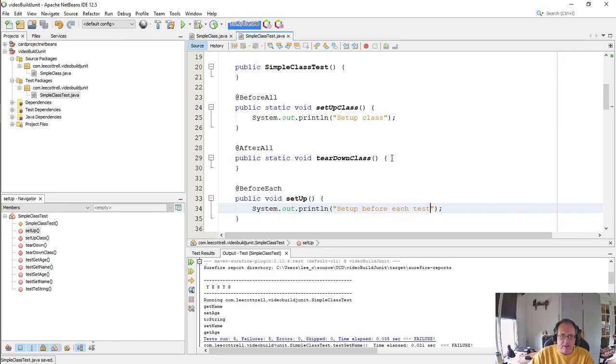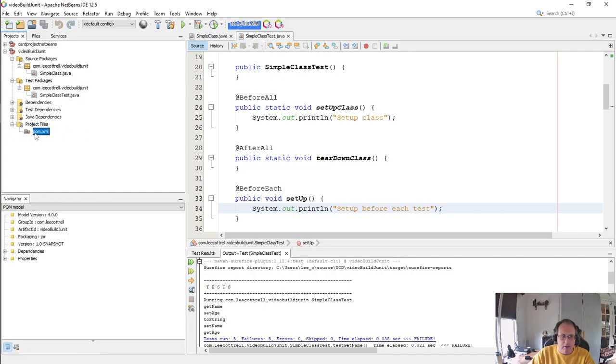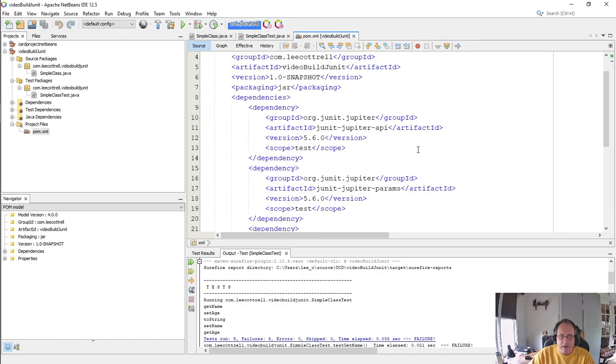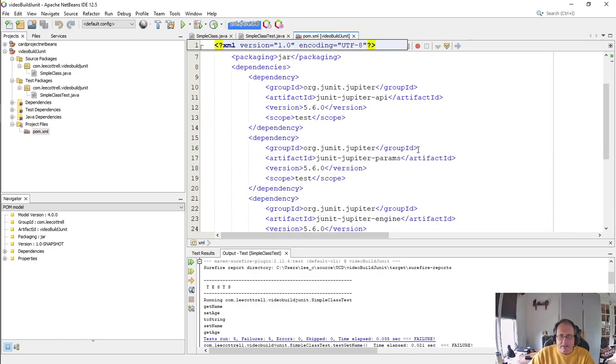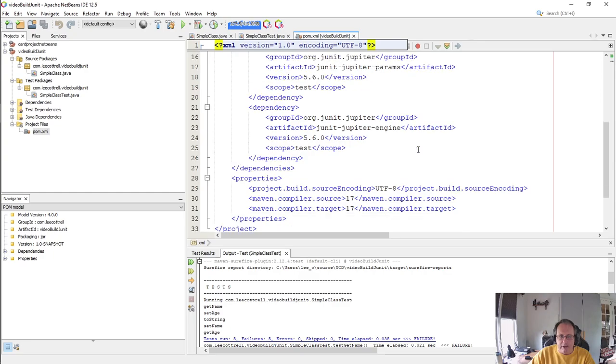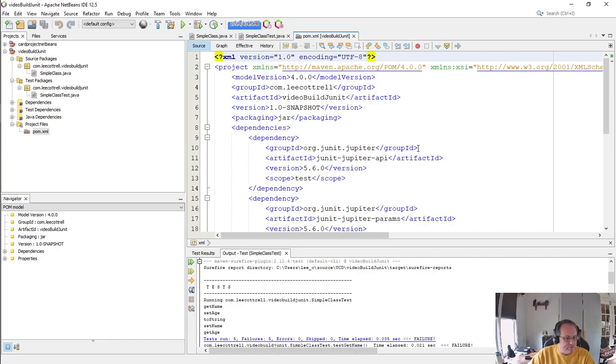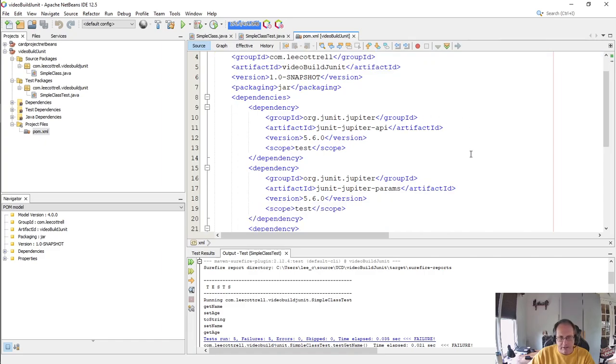And the reason is a slight problem with the POM. So I'm going to open up my POM file from Project Files. There we go. The dependencies are all correct, but we need some plugins. Particularly we need the Maven Compiler Plugin and the Maven Surefire Plugin. These are runtime plugins.